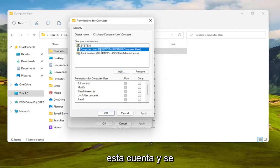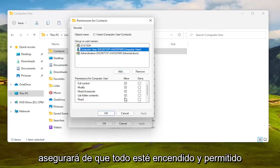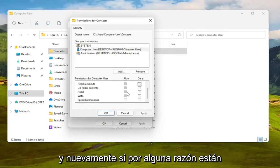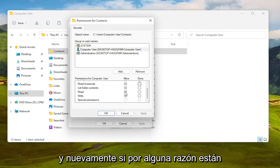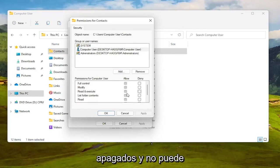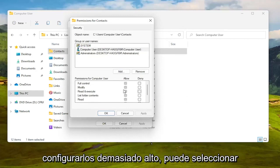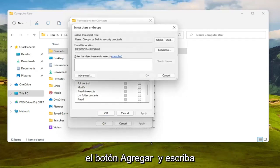And again if for some reason they're turned off and you're unable to set them to allowed then you can select the Add button and type in everyone, select check names then select OK.